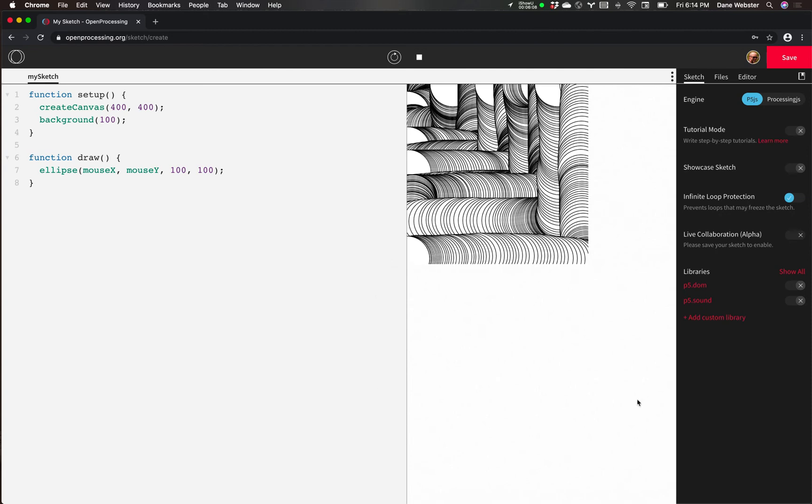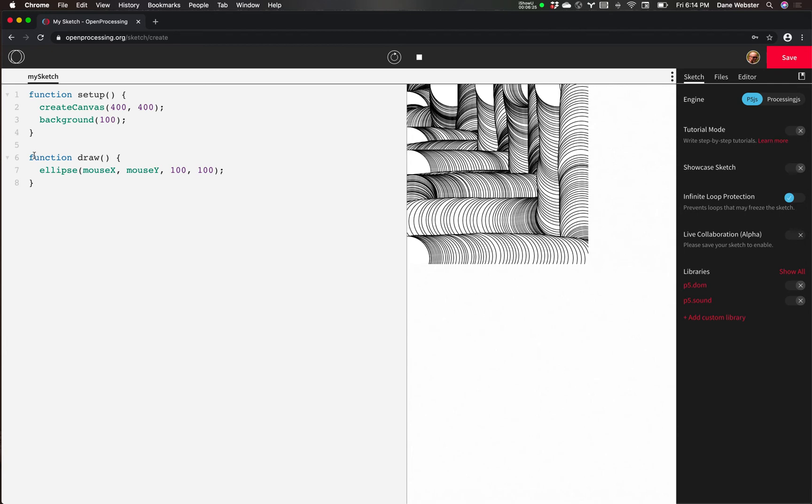A nice little graphic. So even in the simplest of code, and this is the simplest kind of setup, this was already there for us. And with Processing, to really do anything with Processing, you're going to want to have a setup and you're going to have a draw function.